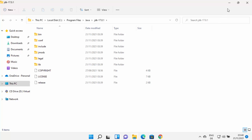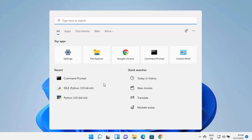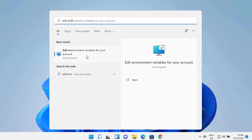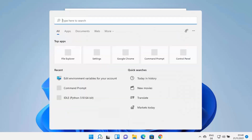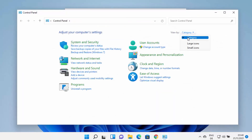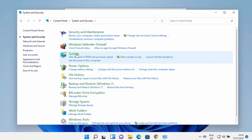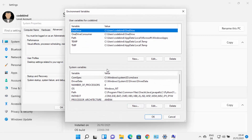In order to set the environment variable for Java, click on the search icon and type 'edit env', which will show you the option to edit environment variables for your account. You can also open this via the Control Panel — search for Control Panel, view by category, click on System and Security, then System, then Advanced System Settings, and then Environment Variables. Both methods open the same window.